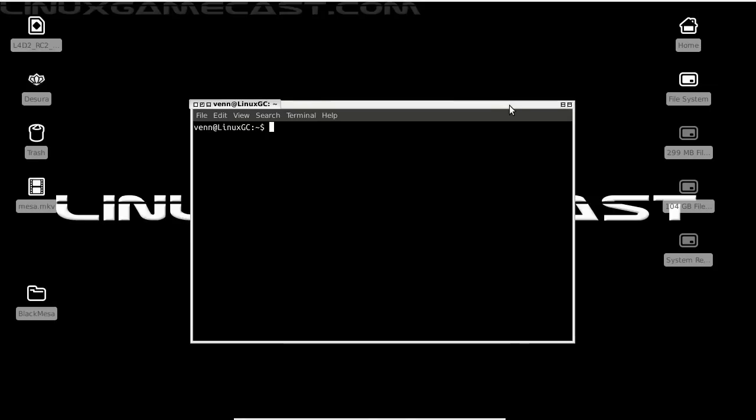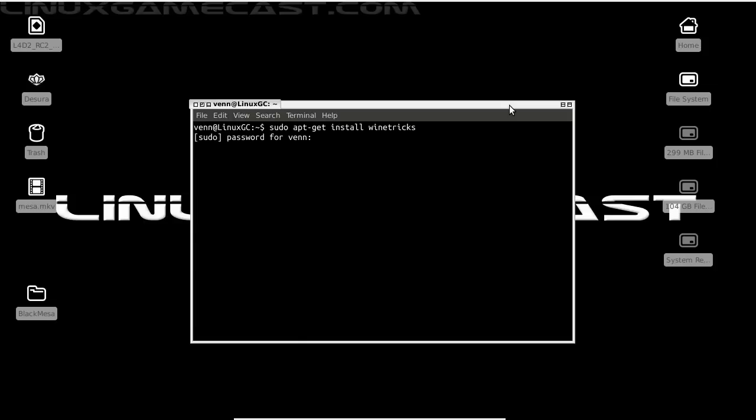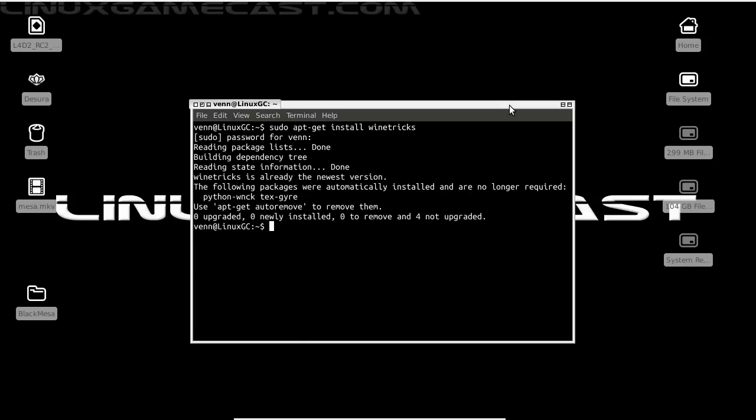So let's open up a terminal, and on a Debian-based system I'm using Ubuntu 12.04, I'm just going to run a sudo apt-get install winetricks, and correct a small spelling error, key in the password. I already have that installed.